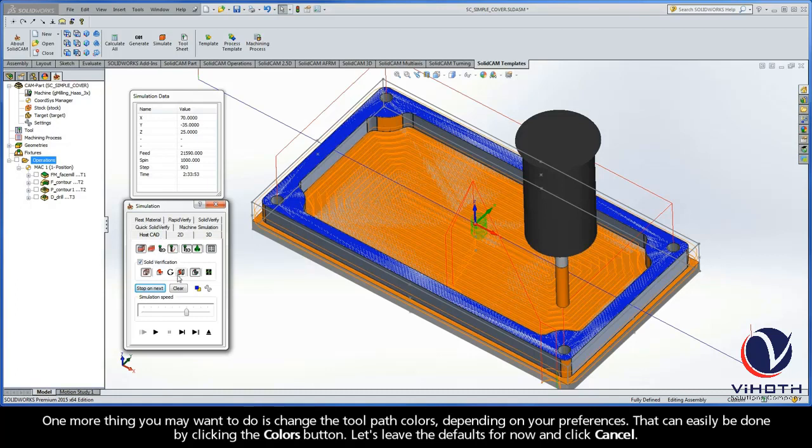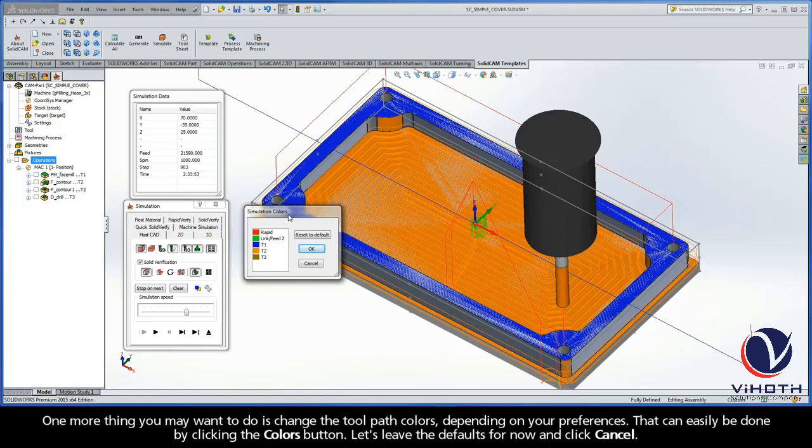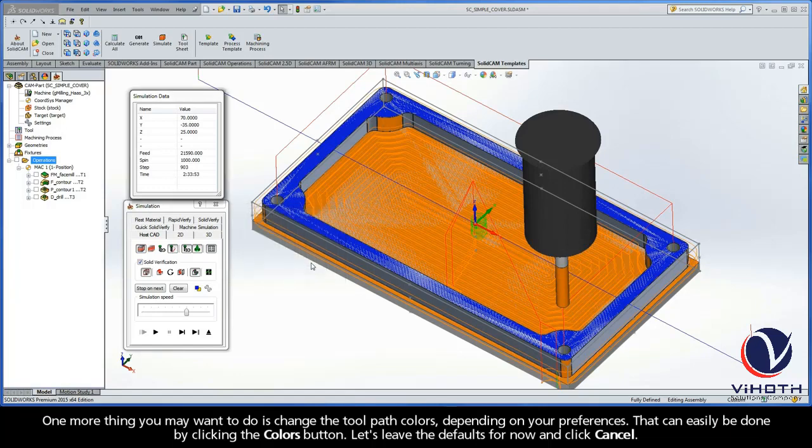One more thing you may want to do is change the toolpath colors, depending on your preferences. That can easily be done by clicking the Colors button. Let's leave the defaults for now and just click Cancel.